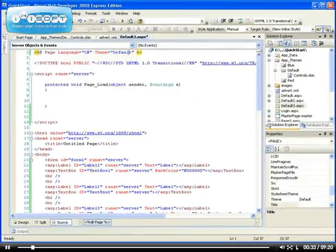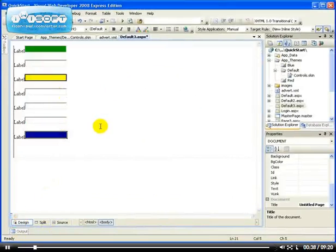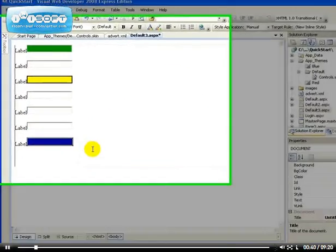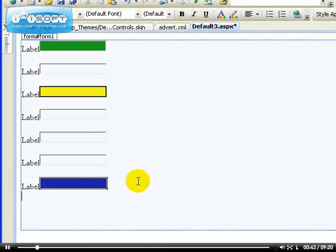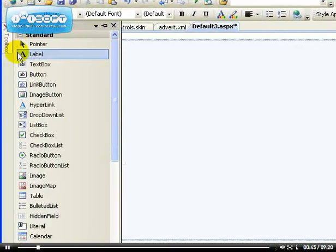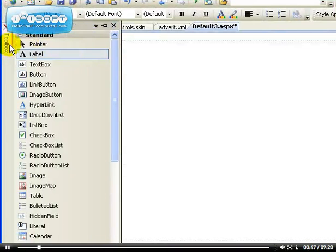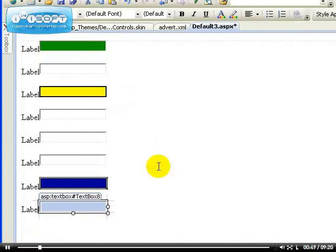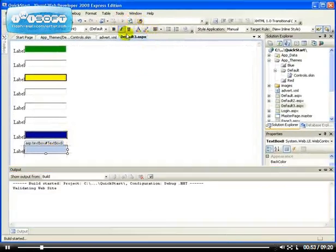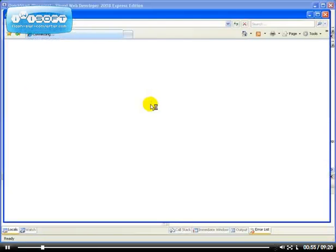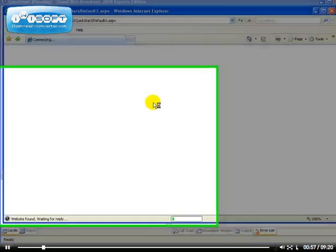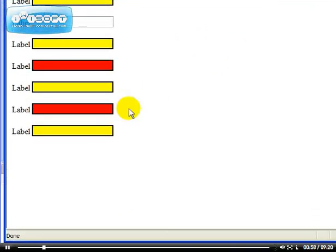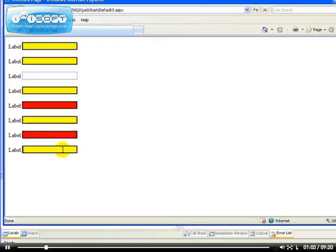So let's go back to the design page and you can select a control. For example, if I should add another control here, label and a text box. So now we have text box property 8. Let's see what it looks like now. We know what it's going to look like. It's going to be yellow because it will be automatically themed.